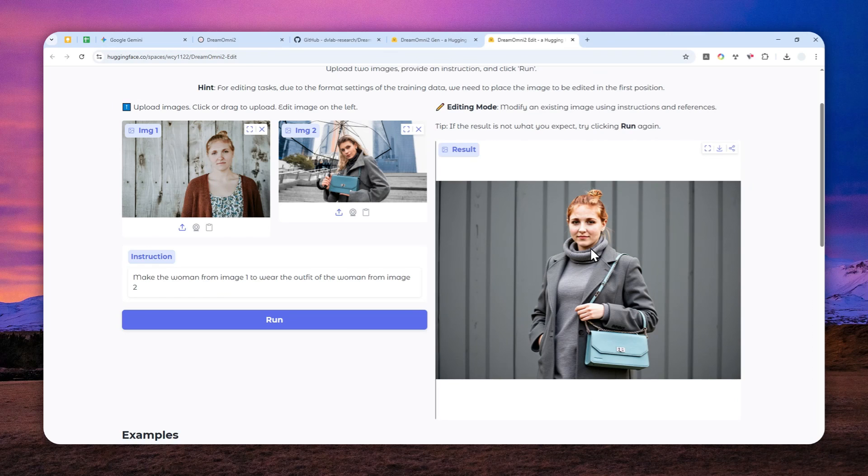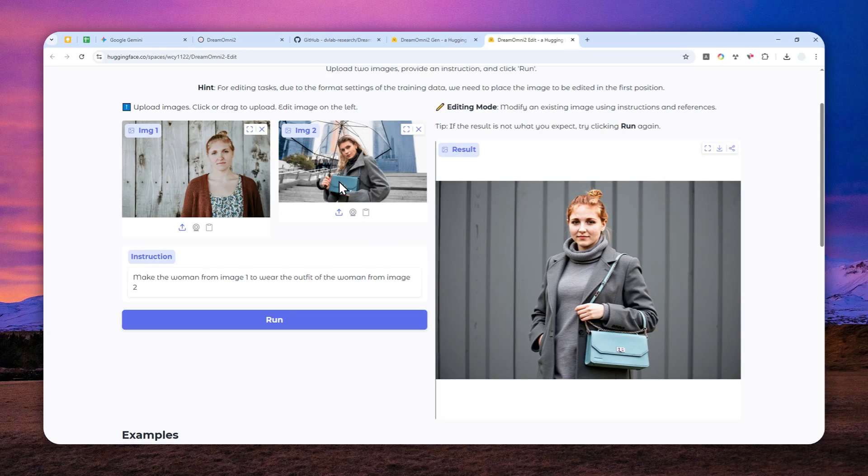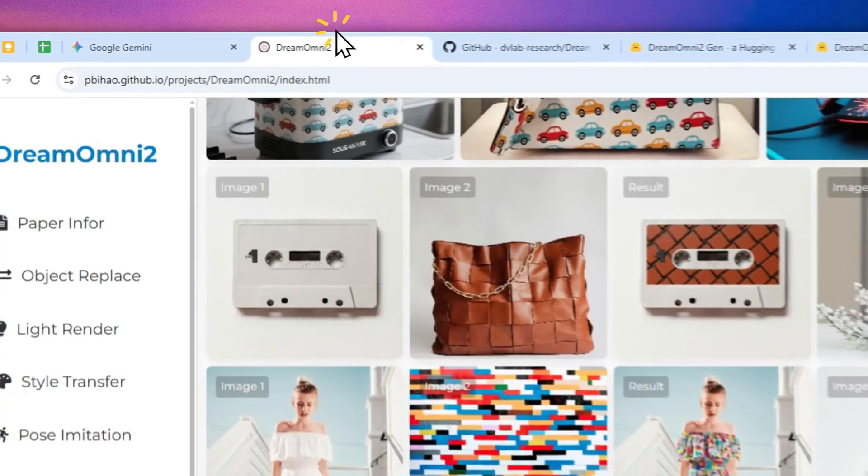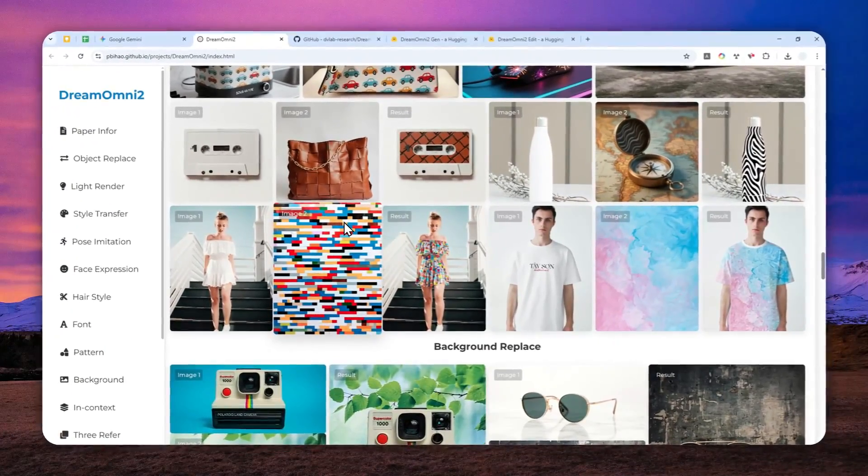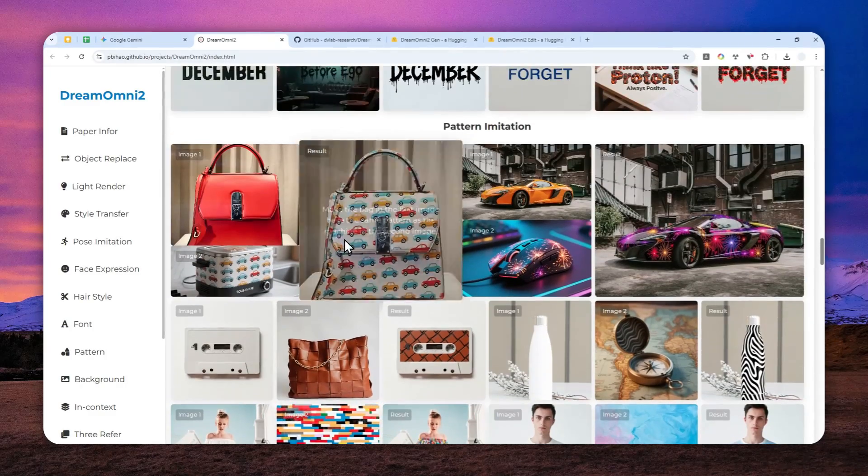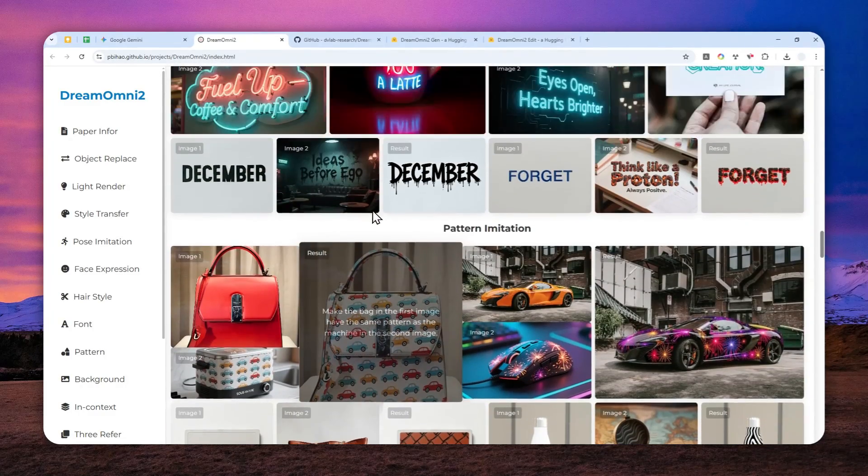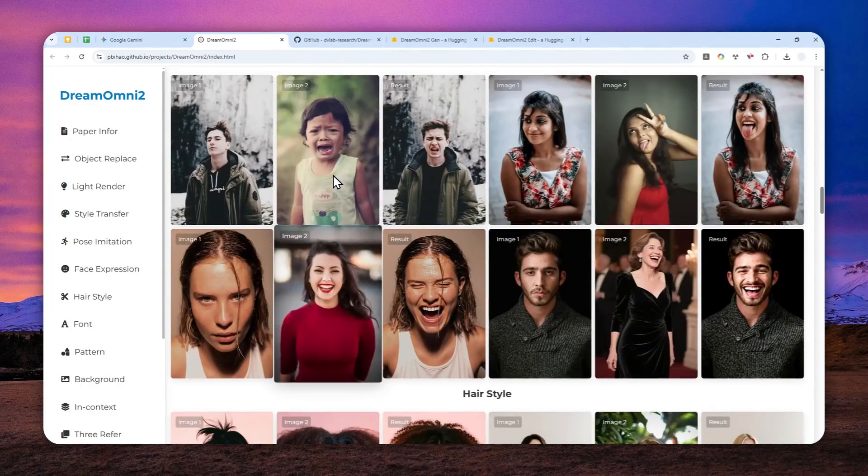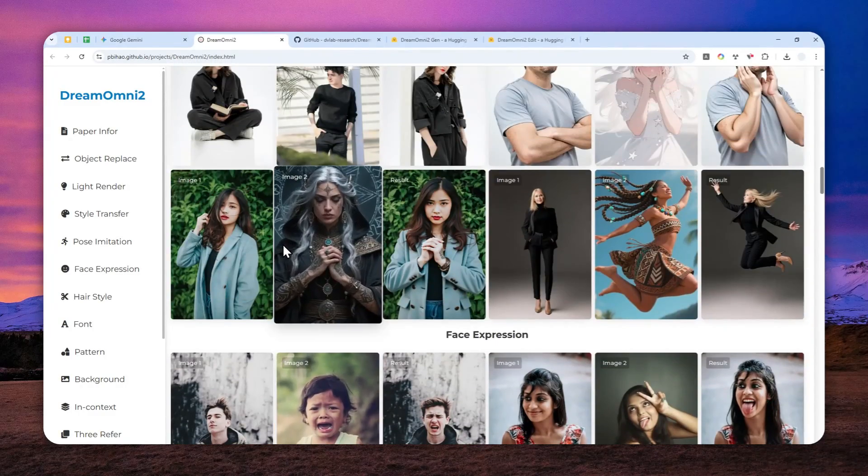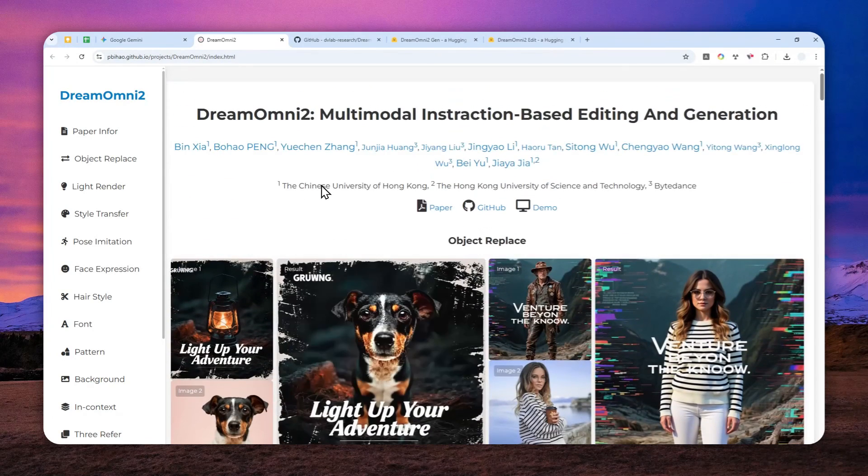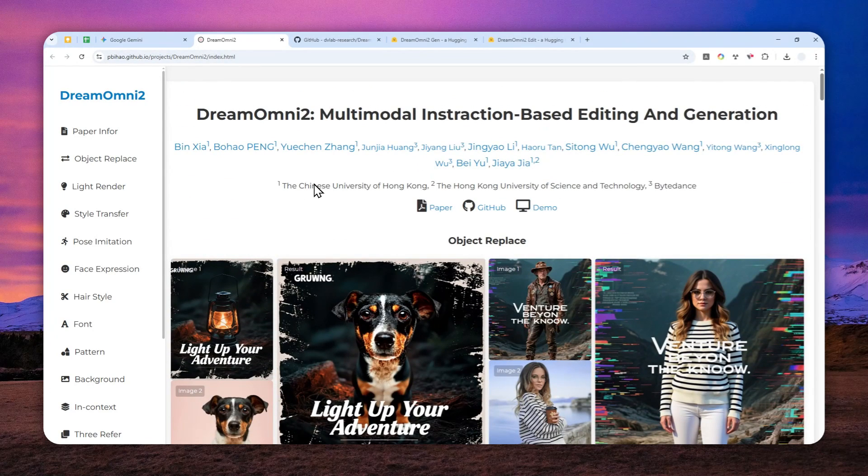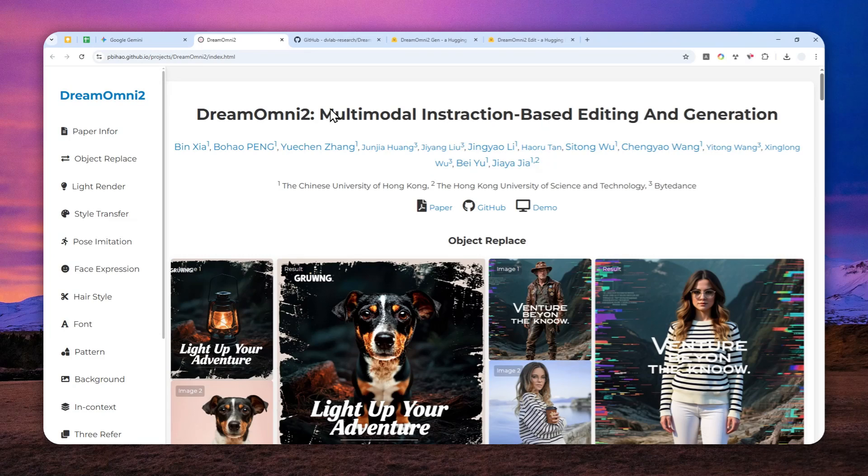Again, all the links of this model will be available in the description down below in case you want to try and play around with DreamOmni2. So that's basically about this open source model. Thank you so much for watching and I'll see you on my next video. Have a great day.